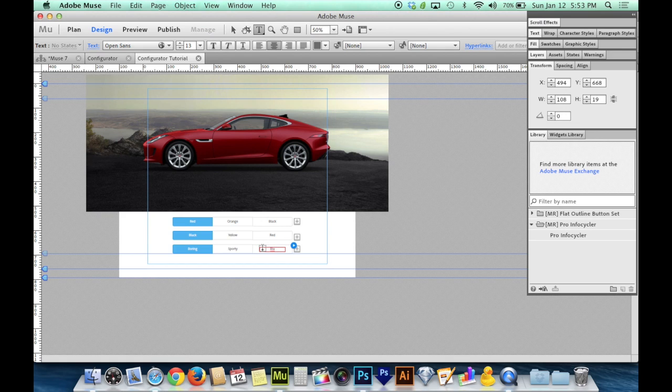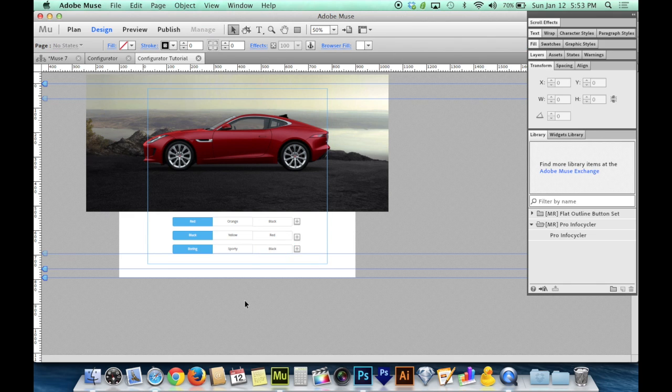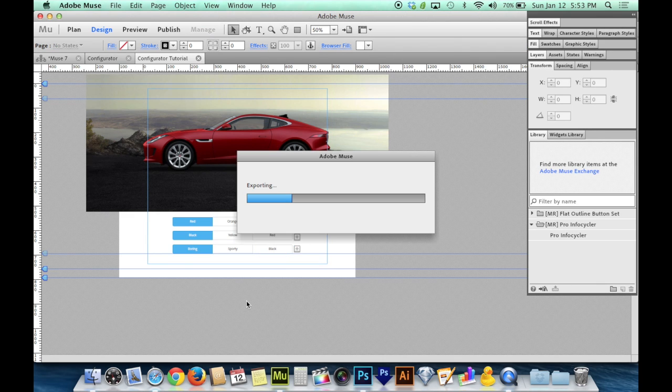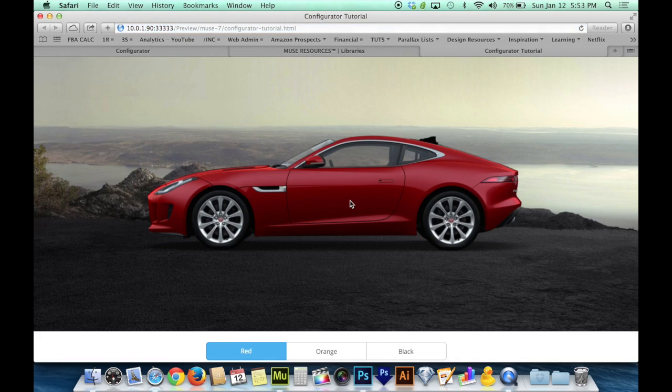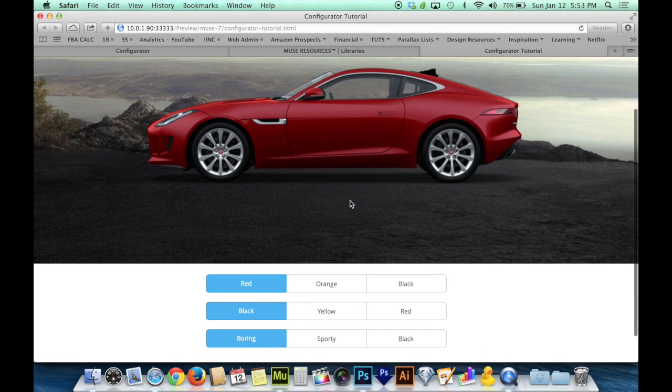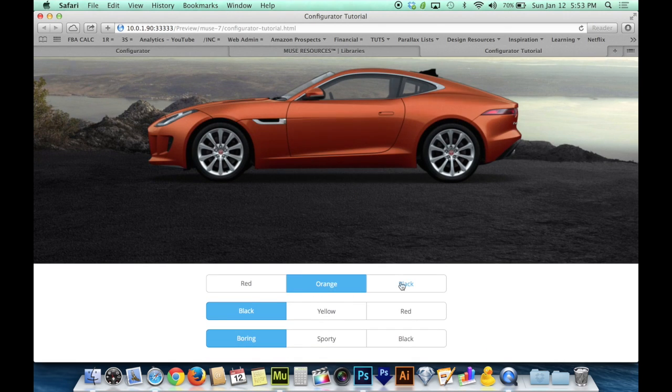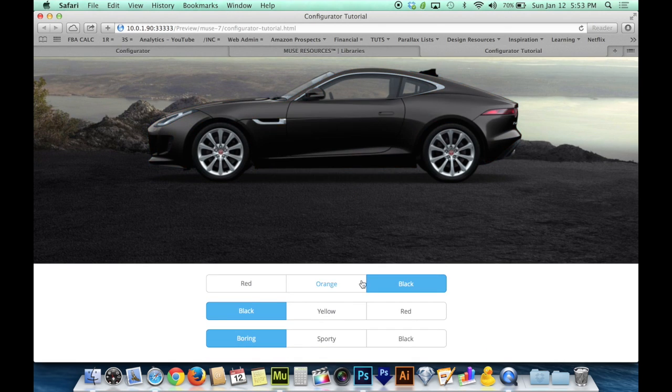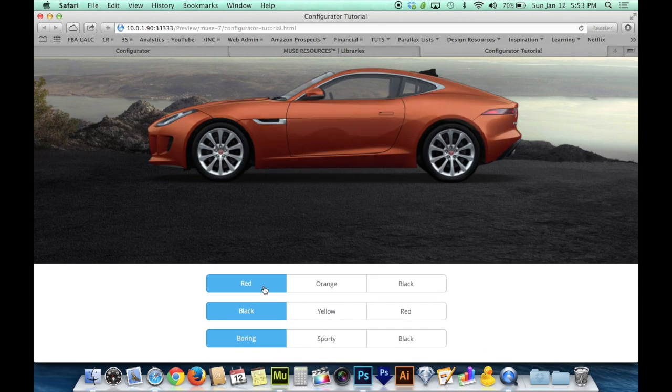And now when we preview it in the browser, it doesn't matter that those things are locked. They will be unlocked for the user in the browser. So now I can click to orange, to black, changing the body color.